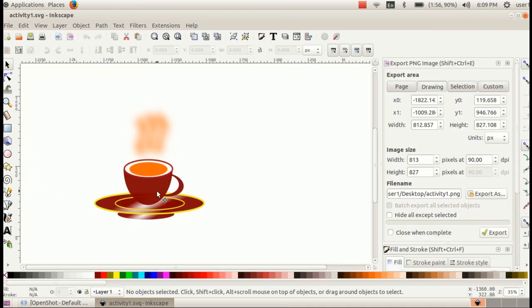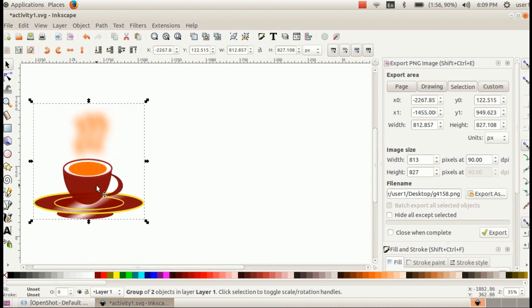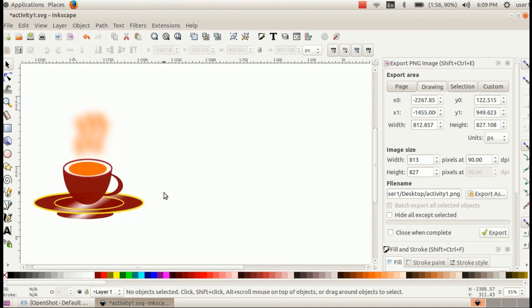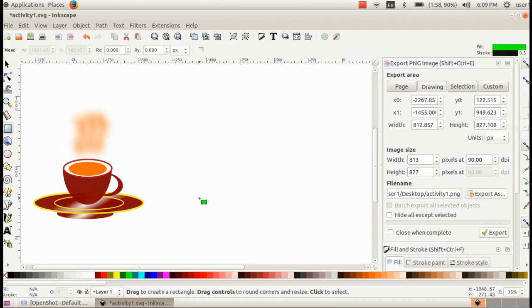This is our last activity. Move this cup and saucer towards the left and place it here. Now we are going to create a logo. First, give a background color to the logo. For that, select the create rectangle tool and draw a rectangle.